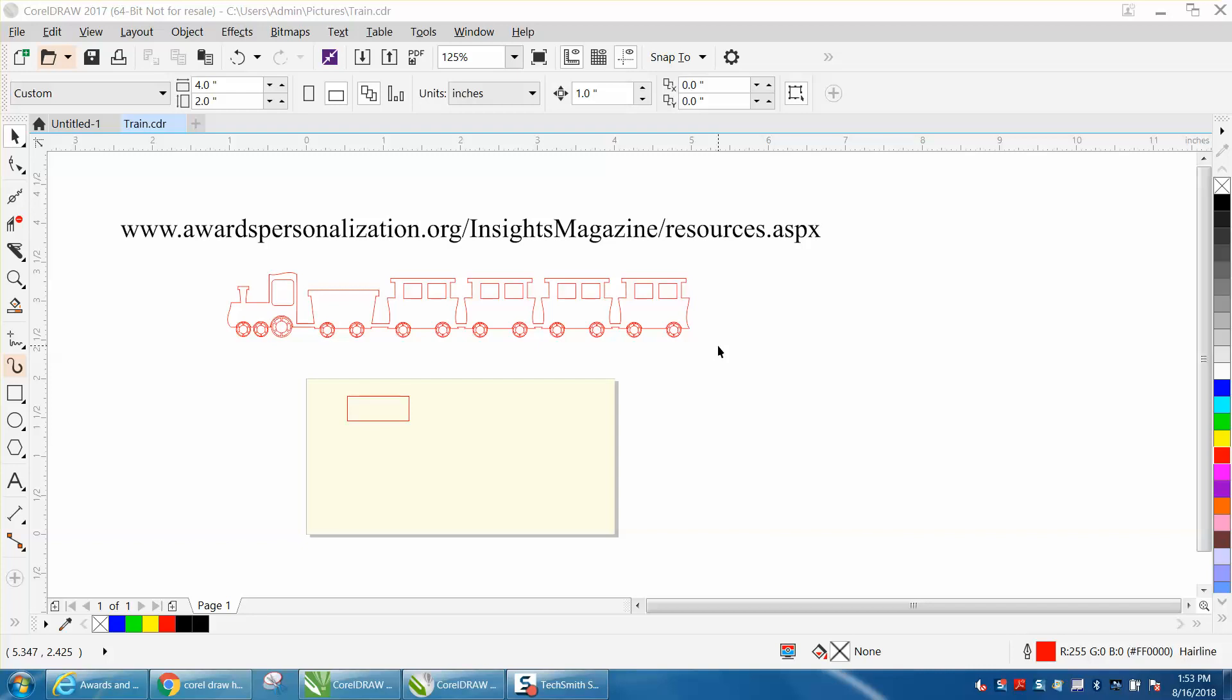Hi, it's me again with Corel Draw Tips and Tricks. This video will really only be for people that have, I'm almost sure, Corel 2017 and above.